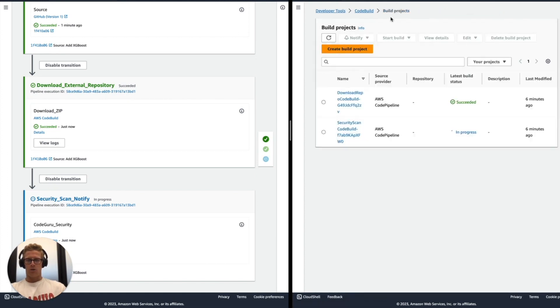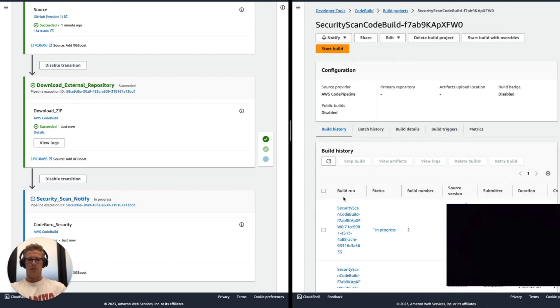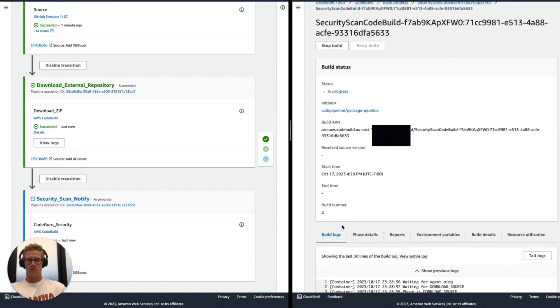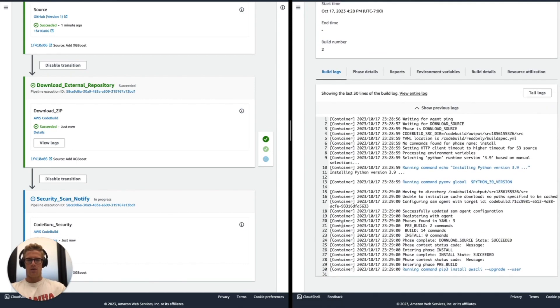That output artifact will be ingested as we kick off the next security scan and notify stage, executed via an additional CodeBuild project. That CodeBuild project, shown on the right side of the screen, is the security scan CodeBuild project — we can see it is in progress. I'll navigate there and open up the build history along with the build logs.